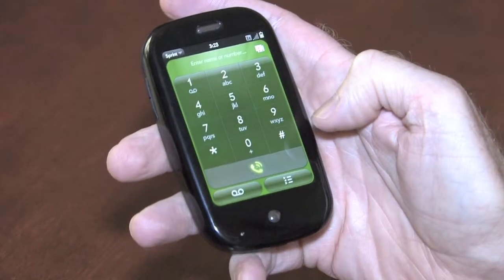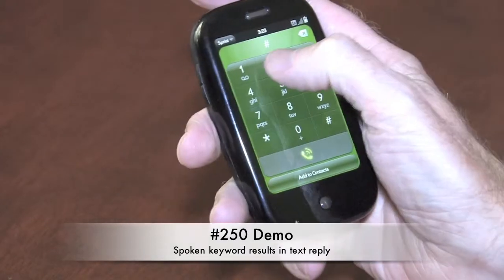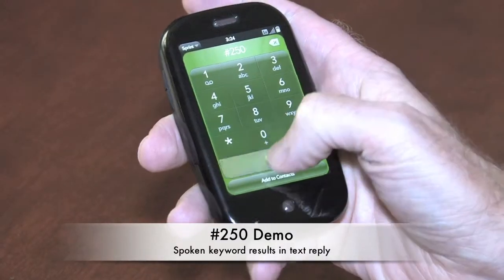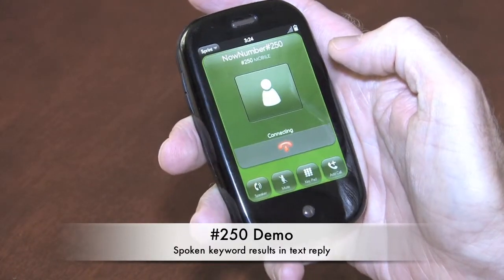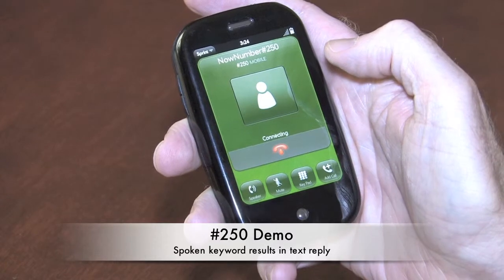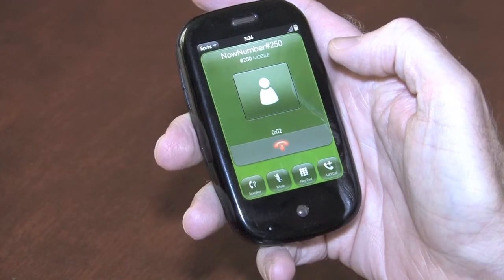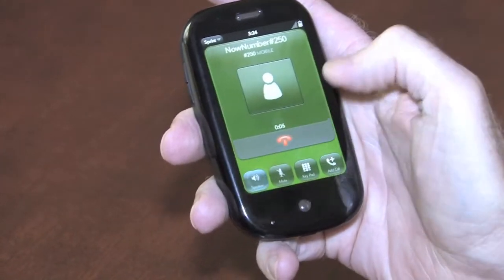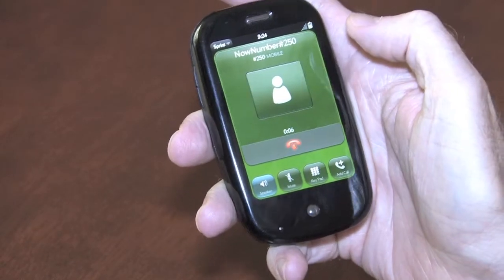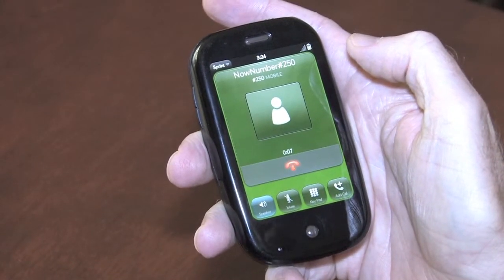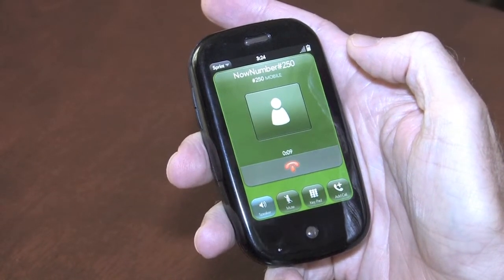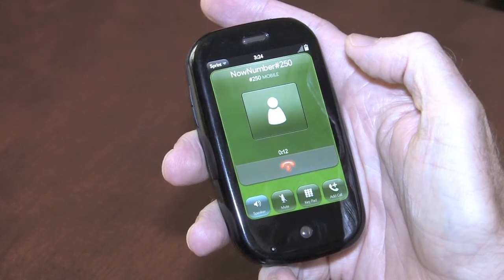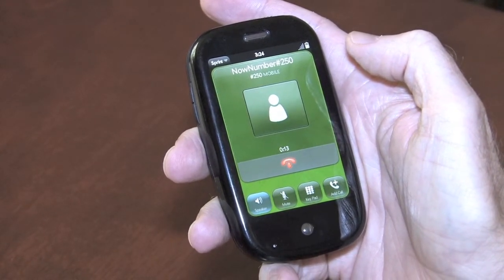Now we'll try another example. We'll dial pound 250. Please say the keyword or product you're calling about. Applebee's. You said Applebee's? Is that correct? Yes.